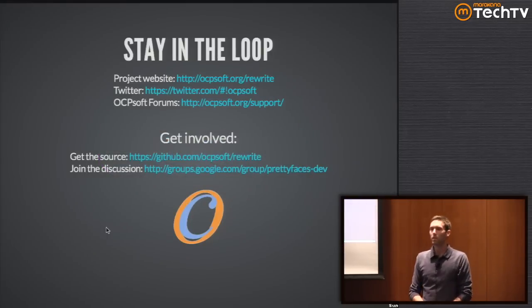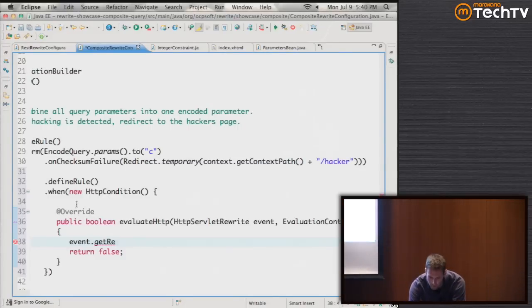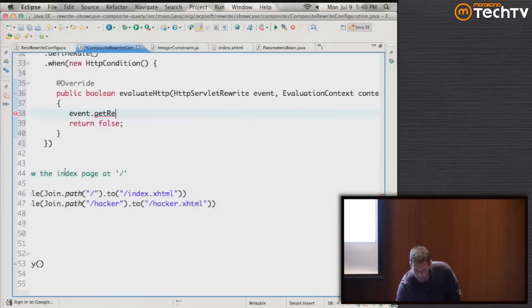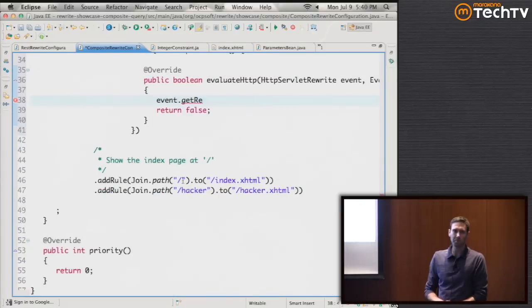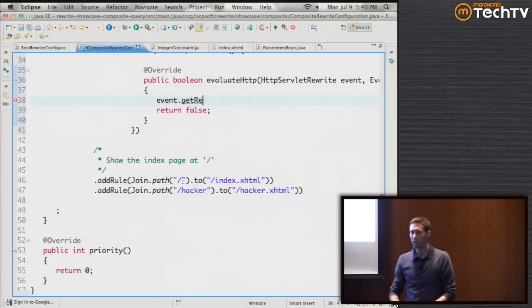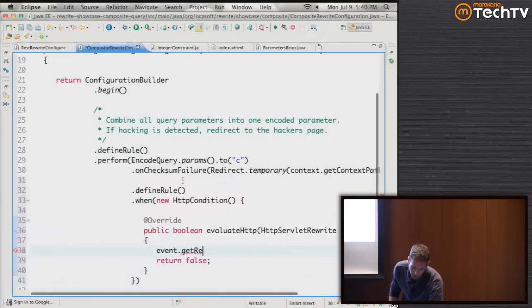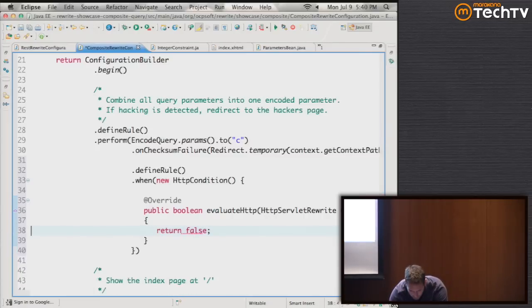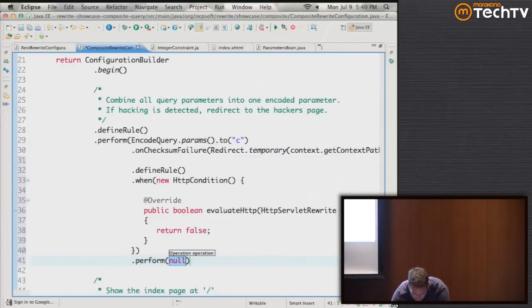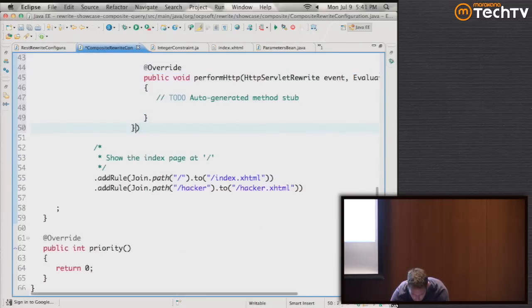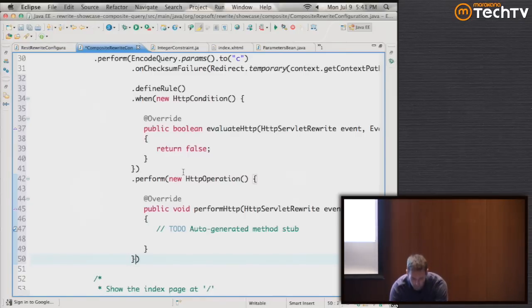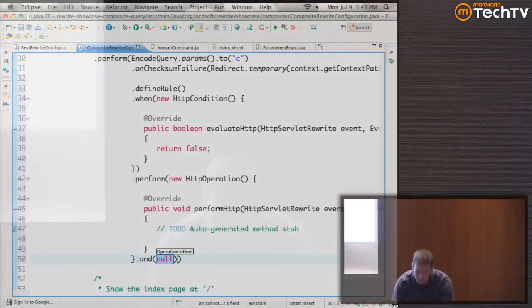There are pre-built rules such as join, which simplifies 'I want this URL to go to this resource.' But if you want to build a more complex rule, you can use define rule and create your own conditions, your own operations in the perform clause - very similar to the condition but defining the action. You can chain these things with 'and' and build as much logical decision tree as you want.